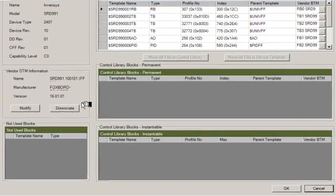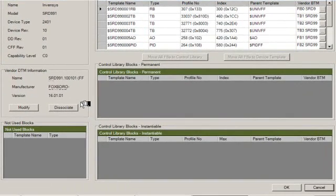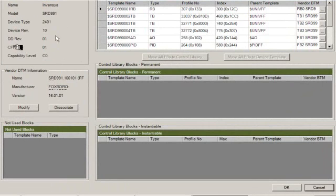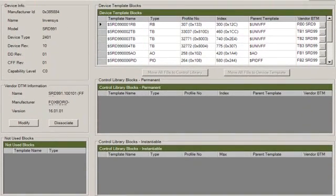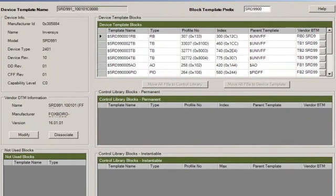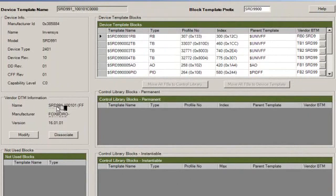And you can see there, on the left-hand side, that I've got a selection that says I'm allowed to associate a vendor DTM to a device. I've already done the association. The device name there is the SRD-991. The manufacturer is Foxboro, and it's version 16.01.1.